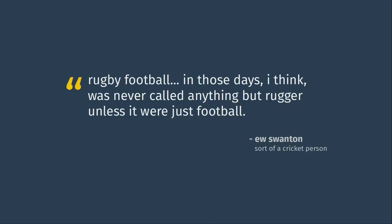Stupid as it may be, the term soccer started to spread and appear in various media in the 1890s, although it was sometimes spelled with a C-K rather than a C-C. English sports writer E.W. Swanson wrote in his book, Sort of a Cricket Person, rugby football in those days I think was never called anything but rugger unless it were just football. Imagine that. They were using the word soccer because another sport was already called football. What a concept.